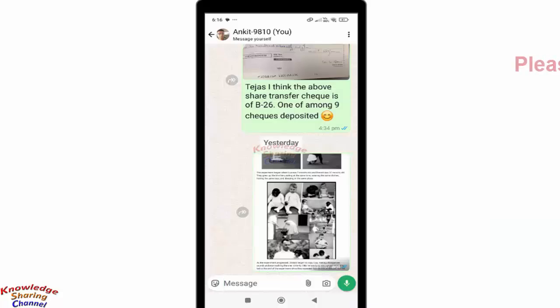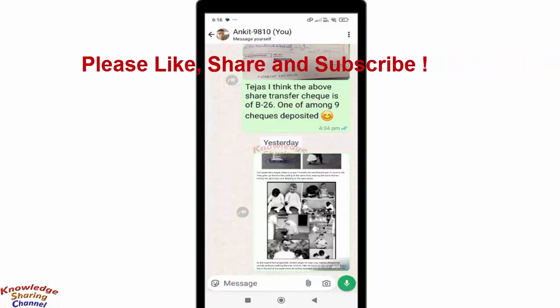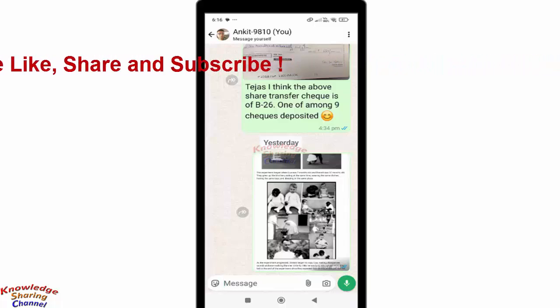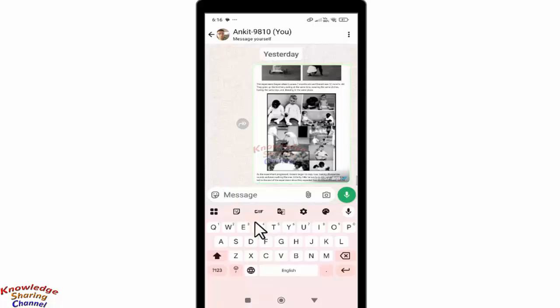Hi friends, I'm Ankit and today I will show you how to disable voice typing in WhatsApp. If you want to disable voice typing, you simply need to open the keyboard. To open the keyboard, I will press on the message field — now the keyboard will pop up.